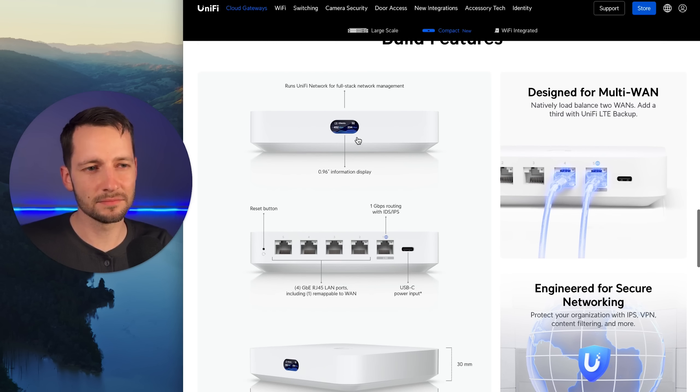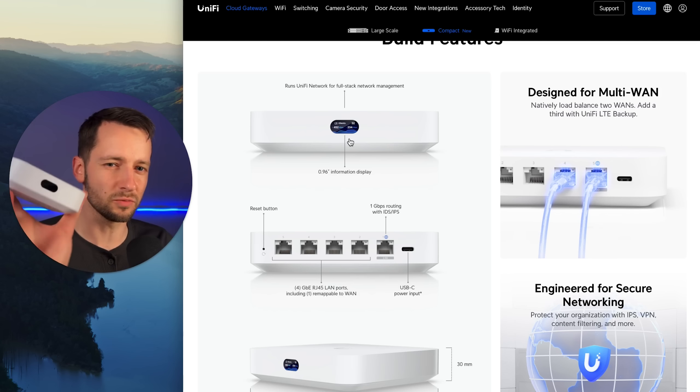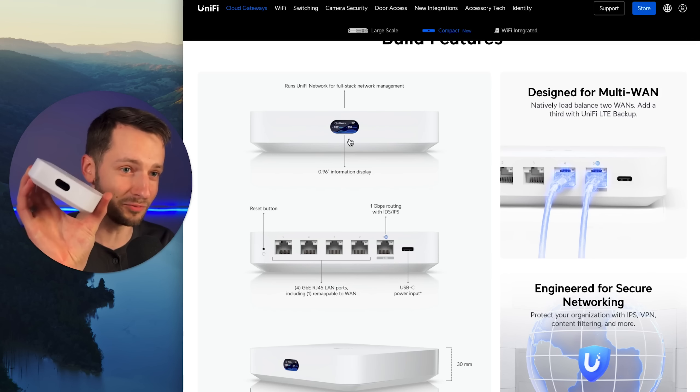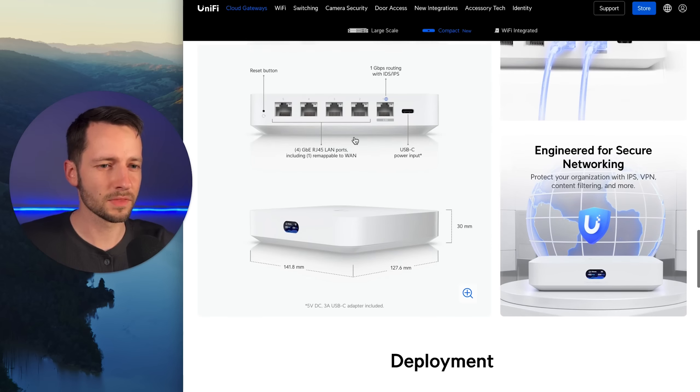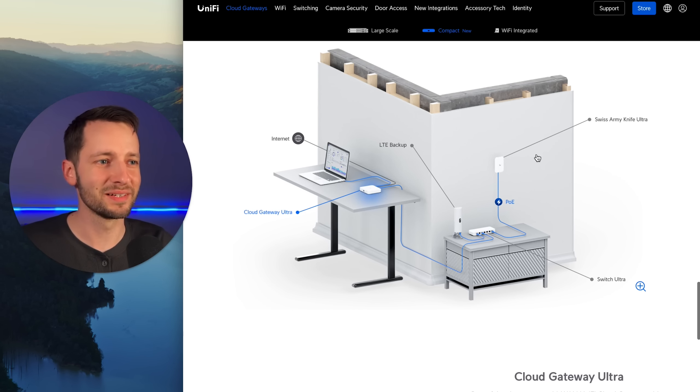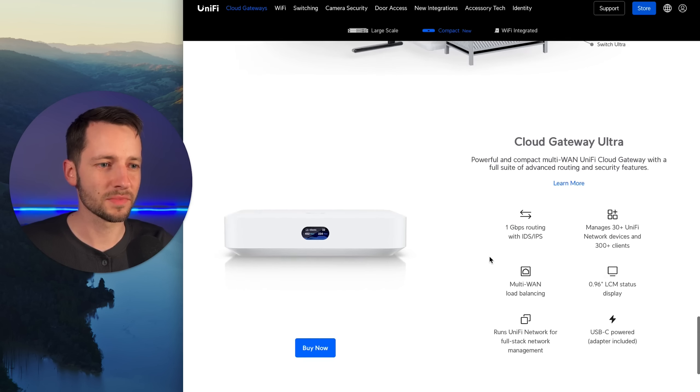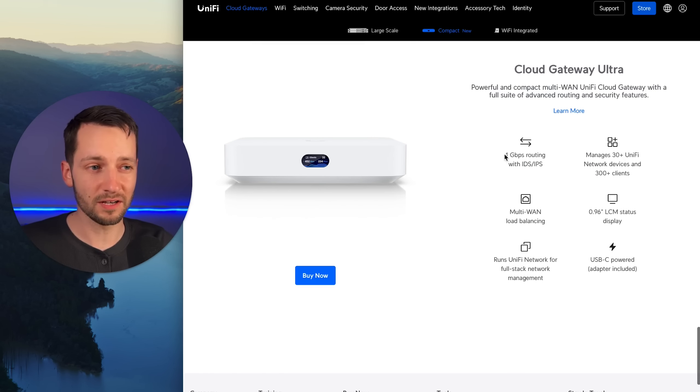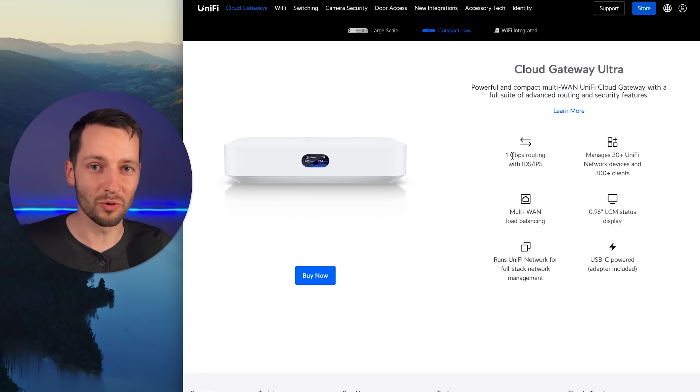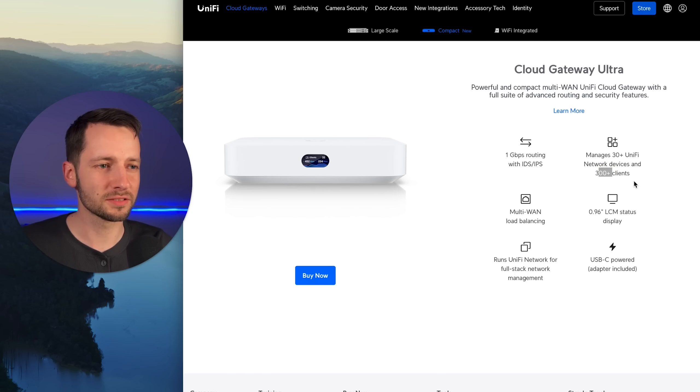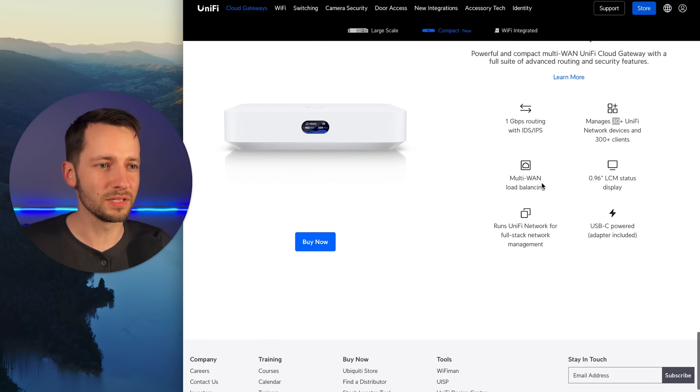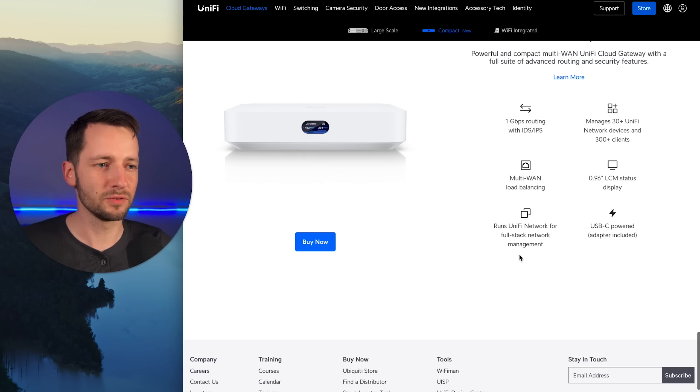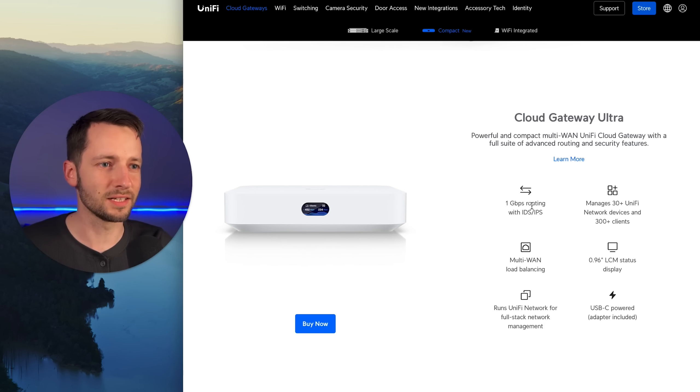The rest of these four are gigabit LAN ports, and it's powered by USB-C. It has the same LCM display as the Express. It does have 2.5, but when you turn off all the full suspicious activity options, it has all of them, which is 35, a little bit more than the UDR. But when you turn all that on, it throttles you down to one gigabit, which for most everyone is plenty. You can manage 300 plus clients and 30 unified devices. It has Bluetooth built-in, that's basically for setting up with the app.